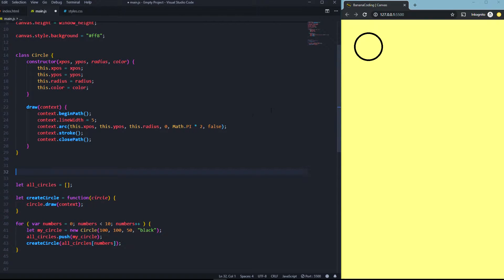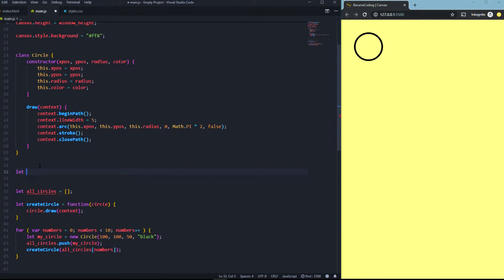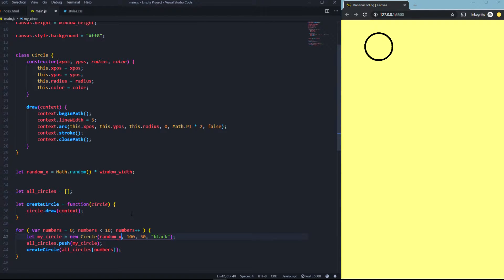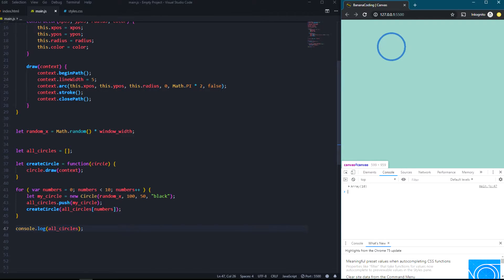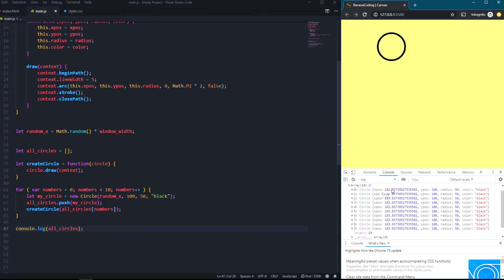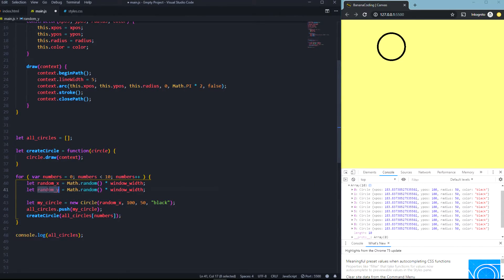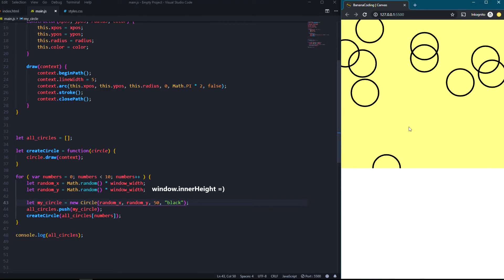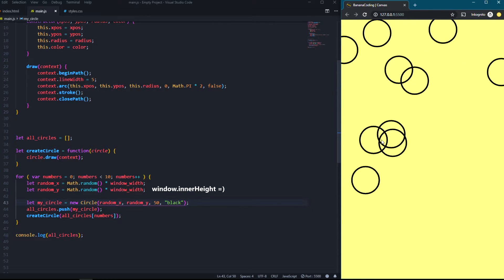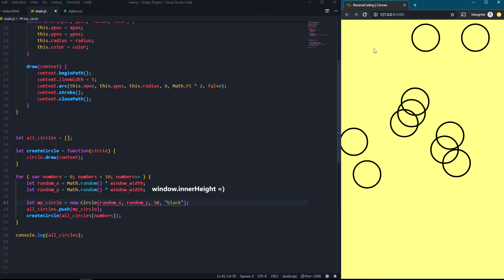Now we need to generate random variables because all circles currently have the same x and y position so you can only see one. Let's declare randomX = Math.random() * window.innerWidth inside the for loop, and do the same for y. Replace the fixed x and y values with randomX and randomY. Now we've generated 10 random circles at random positions — really simple and easy to do.